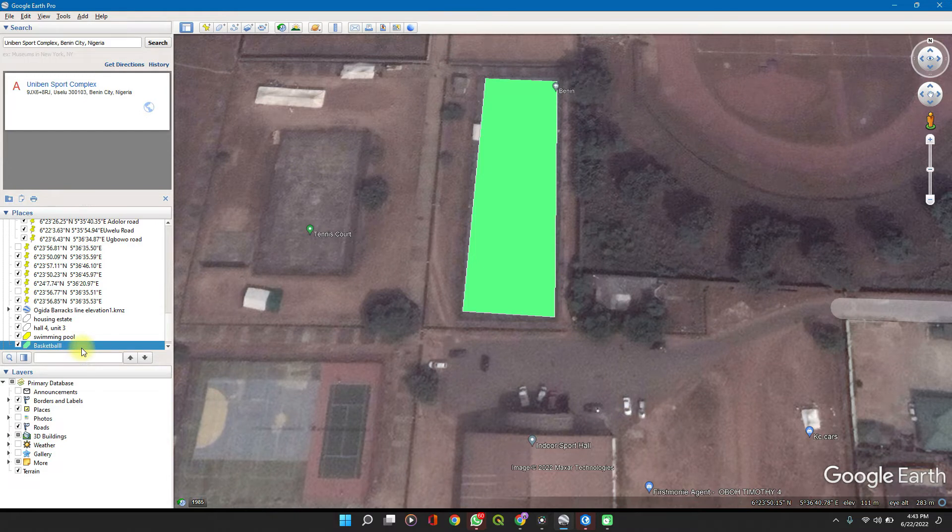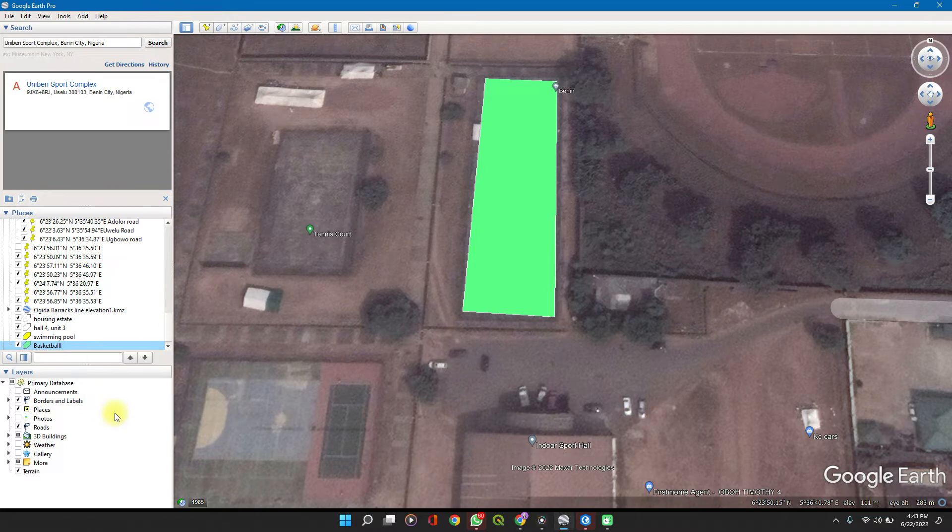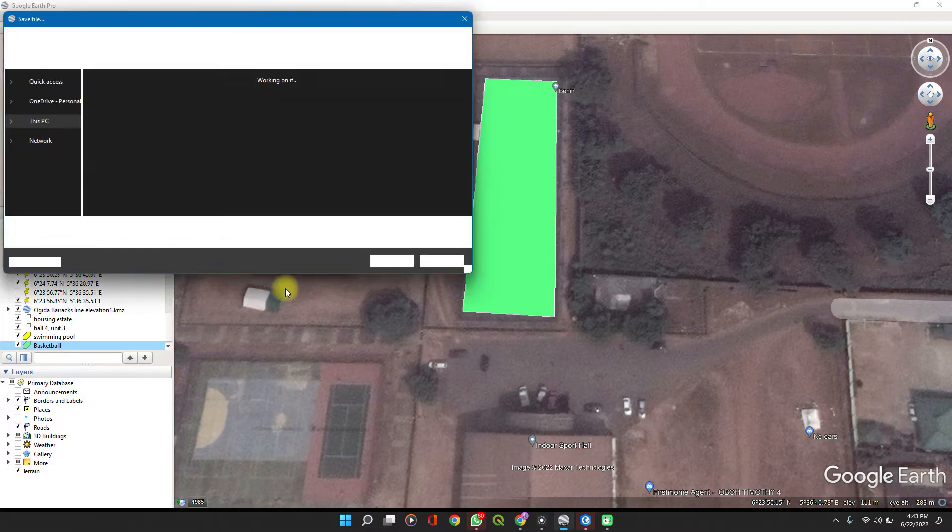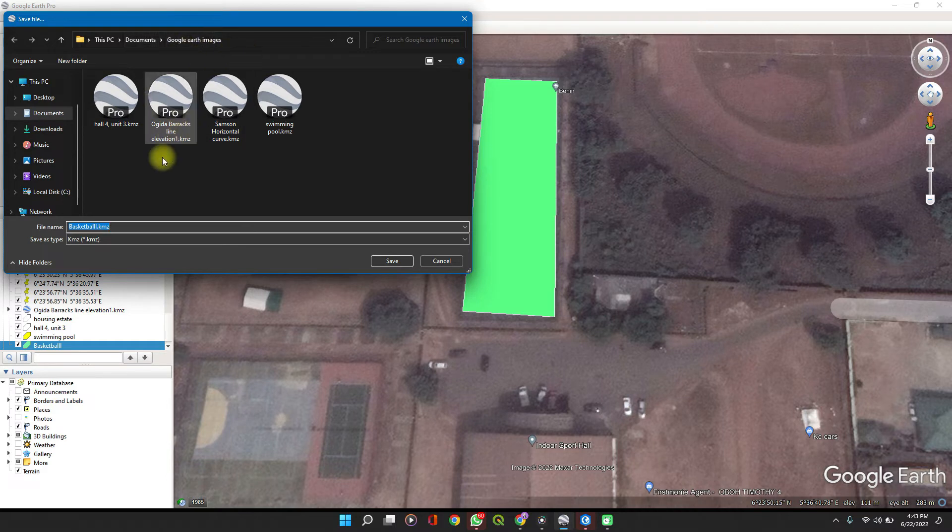On the file here, right-click and Save Place As. Be sure of the directory where it's being saved so that you can easily trace it on your ArcGIS Pro.